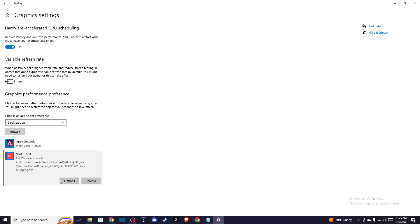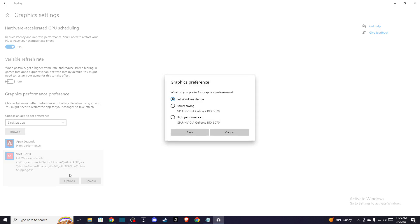And once you add it, then go to options and select this as high performance.